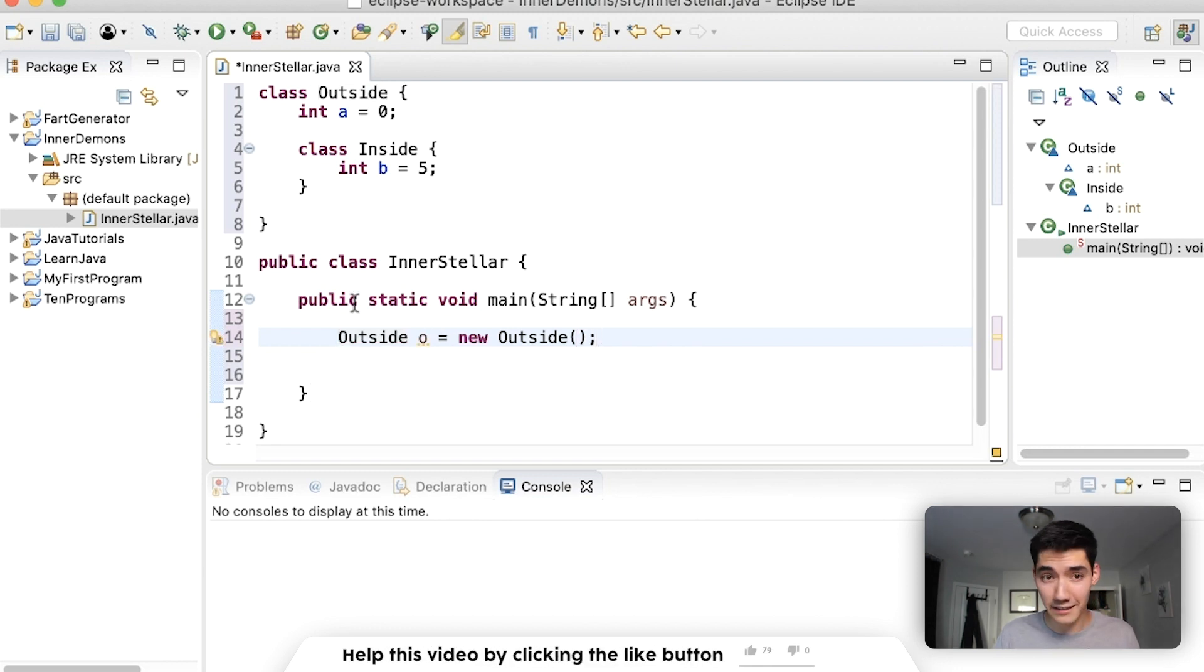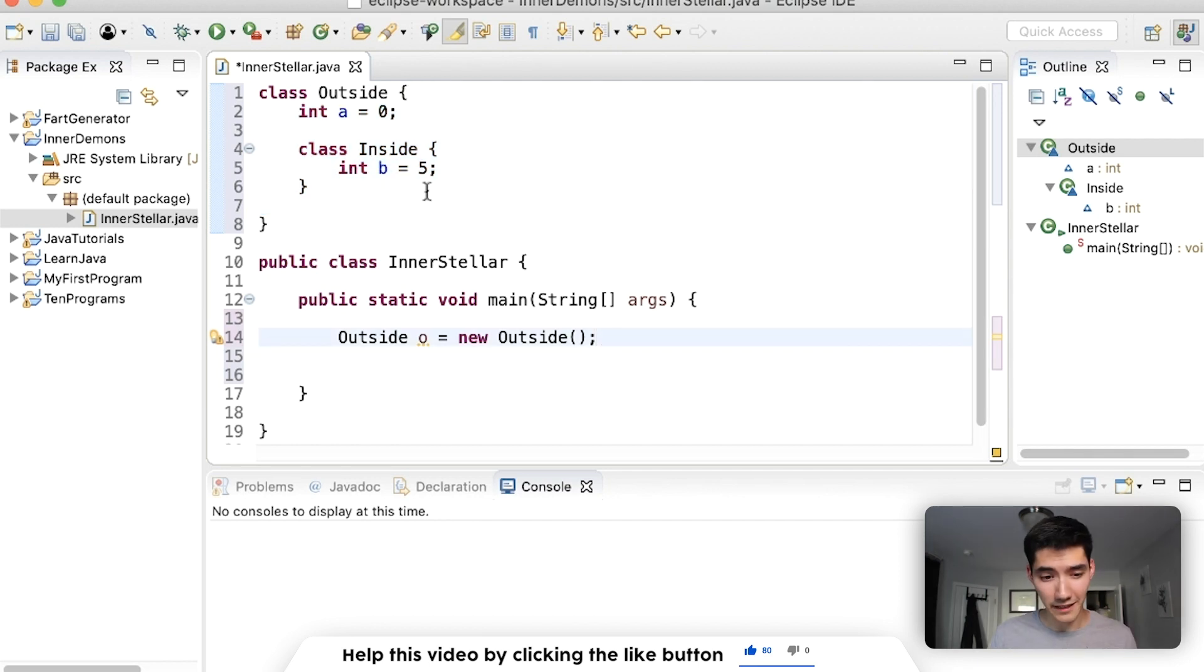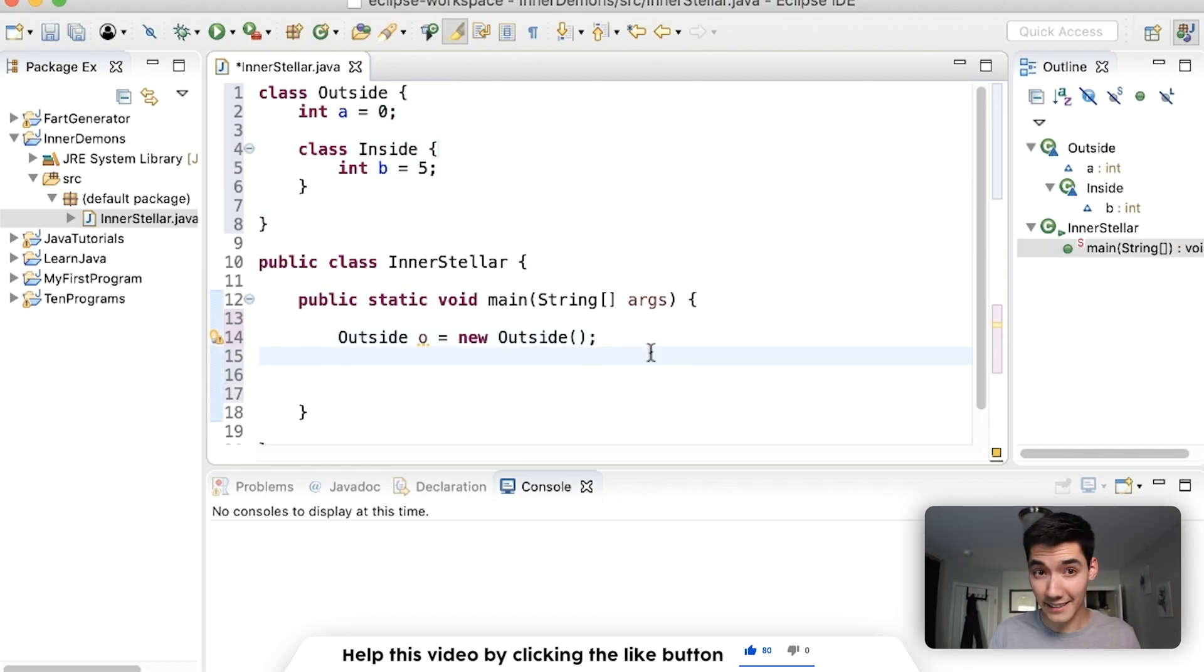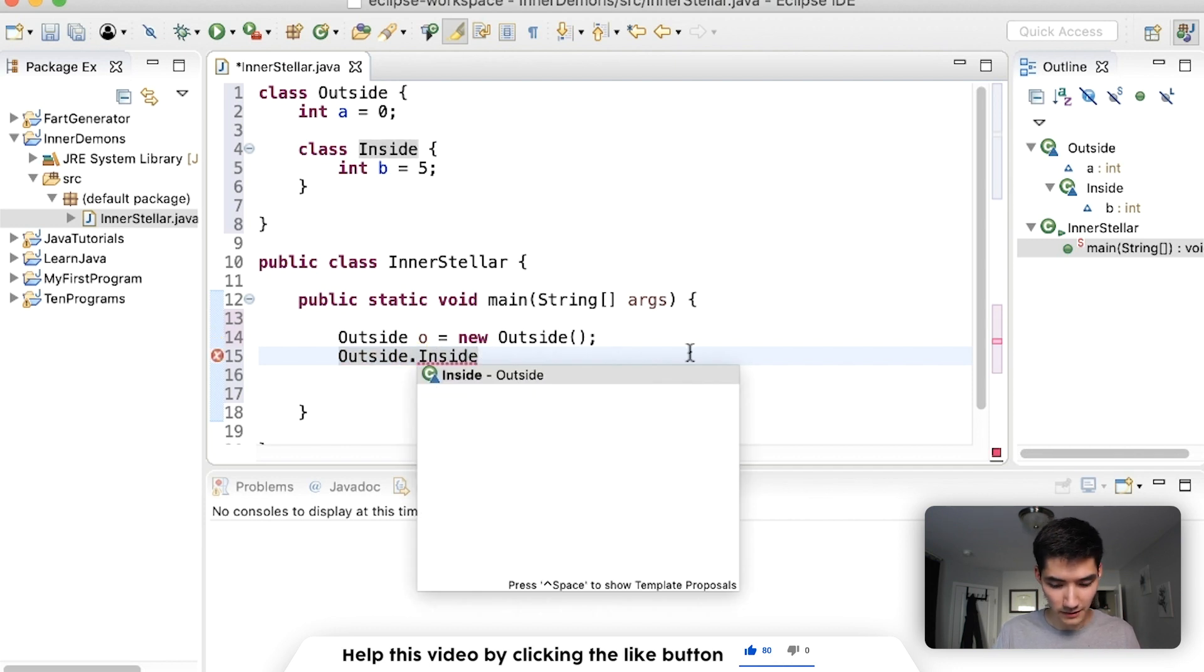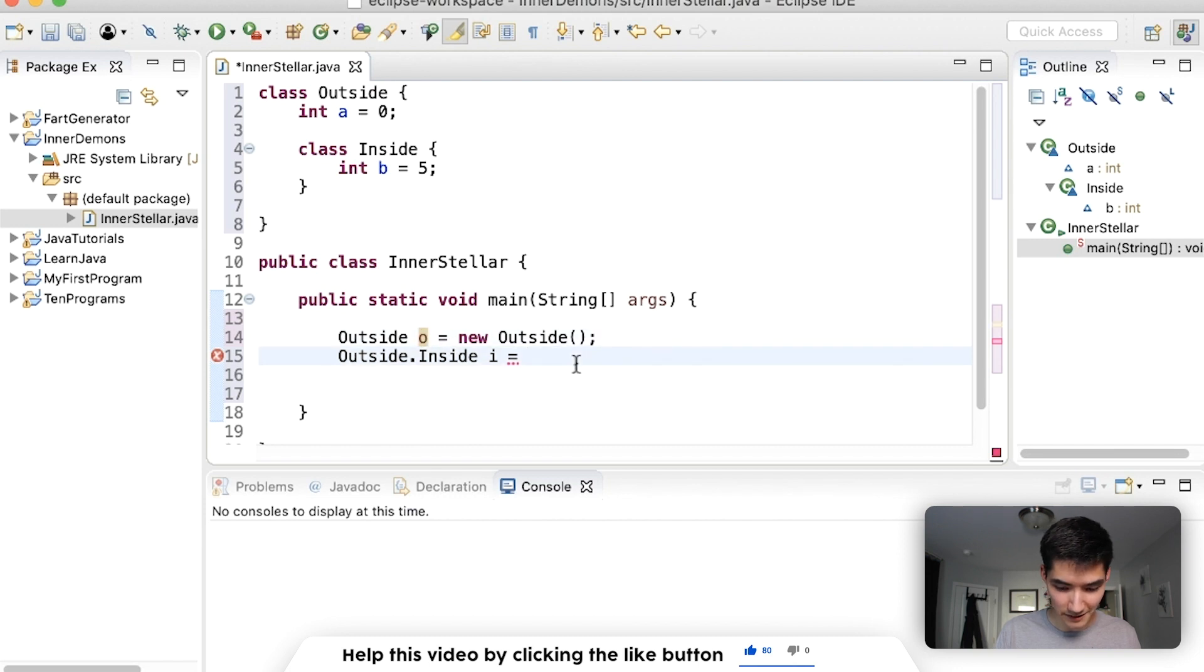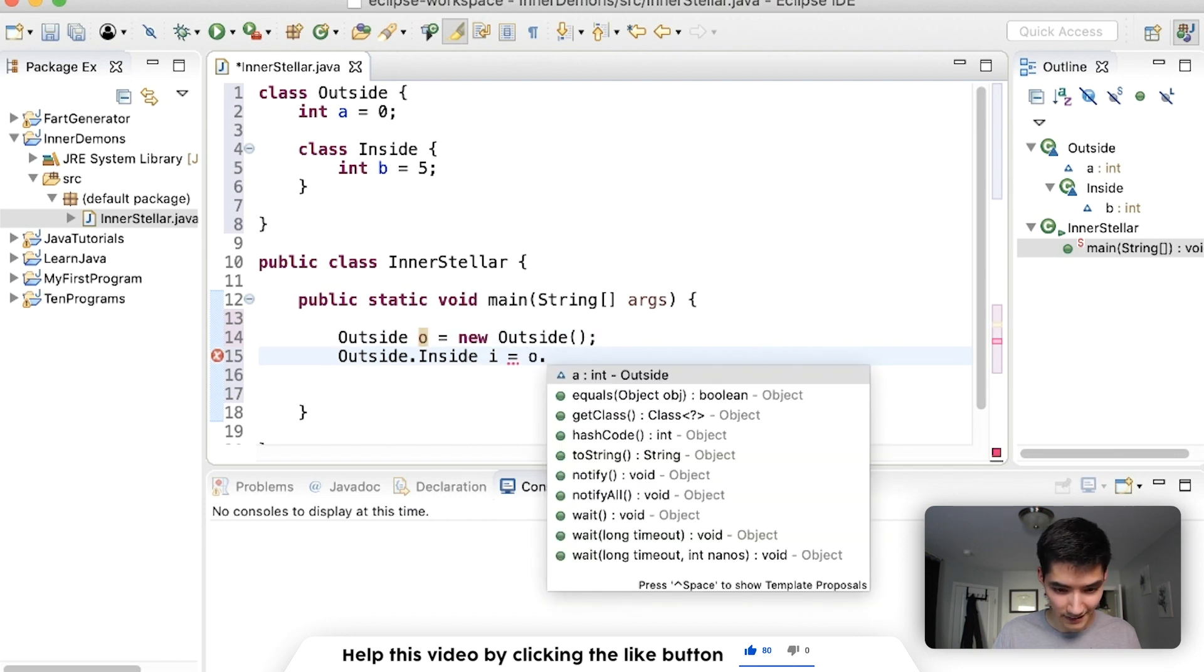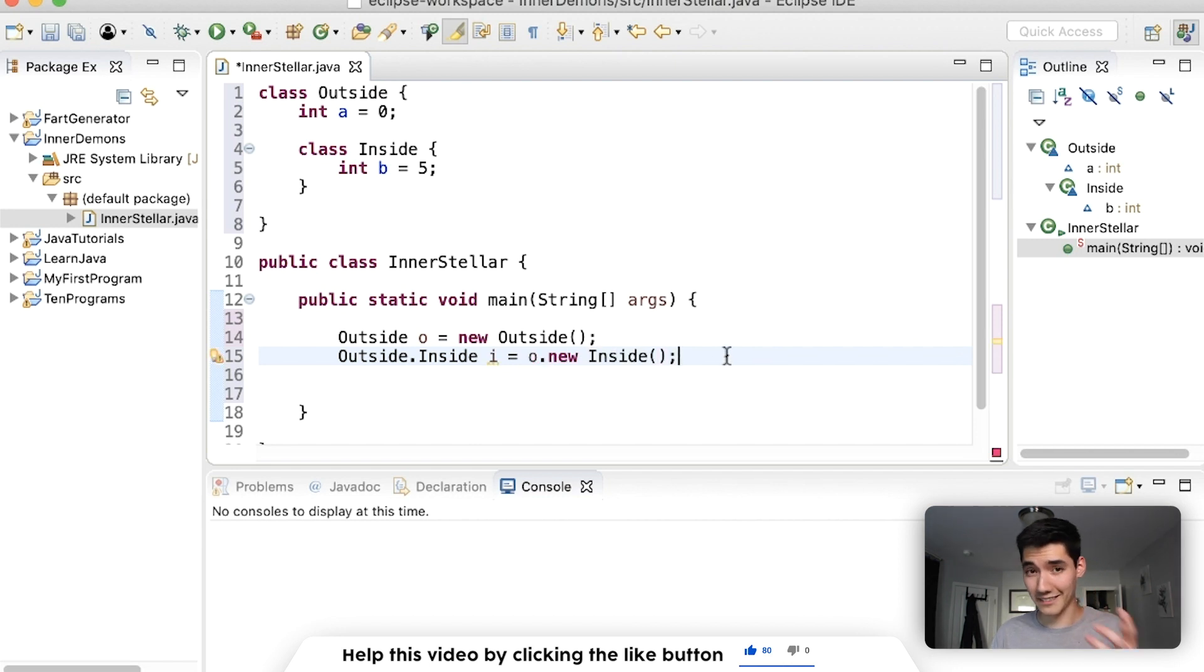And since this is in the same file, it already knows an outside class exists. Now we have to make the inside class. And to access it, we have to do outside.inside. We'll name it i is equal to this outside object o.new inside. I know this looks confusing, but that's how you got to do it.